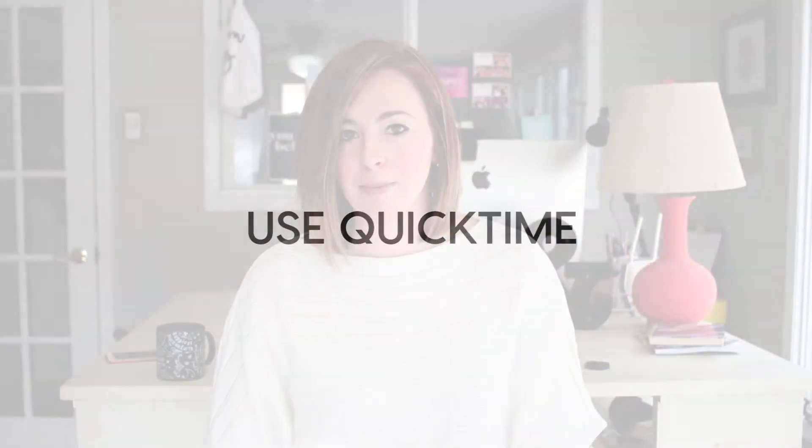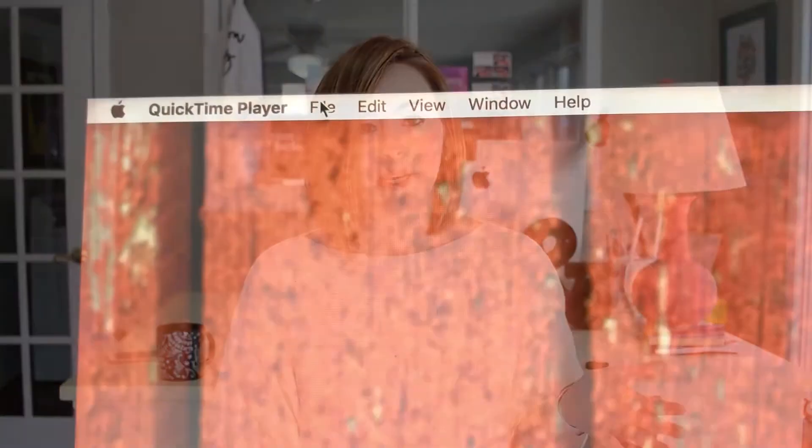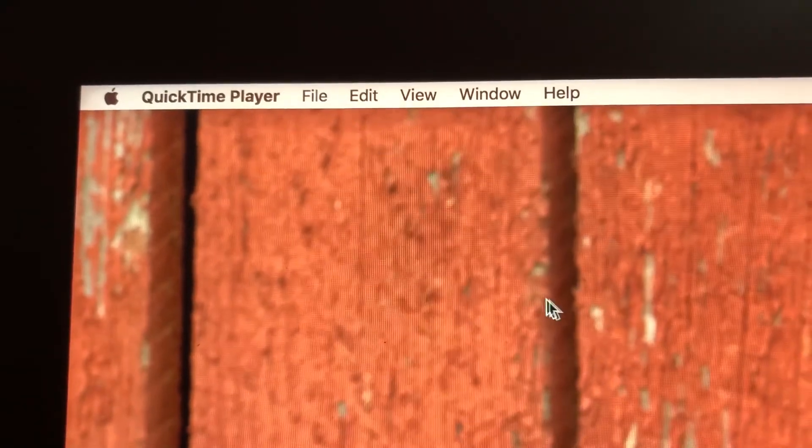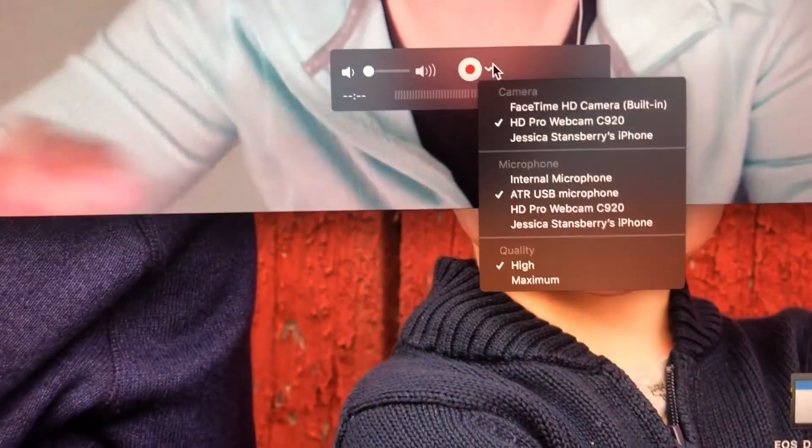If you have a Mac and an Android you can use option one, but if you have an iPhone you're the only one who can use the second option. Option number one is to use QuickTime on your Mac. All you have to do is plug in your phone to your computer, pull up QuickTime, go to New Movie Recording, pick your iPhone as the source, and go to town. Legit that easy.